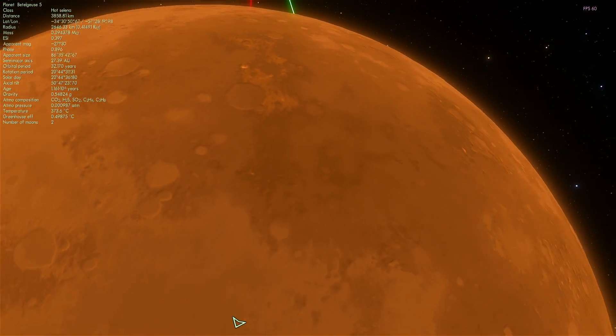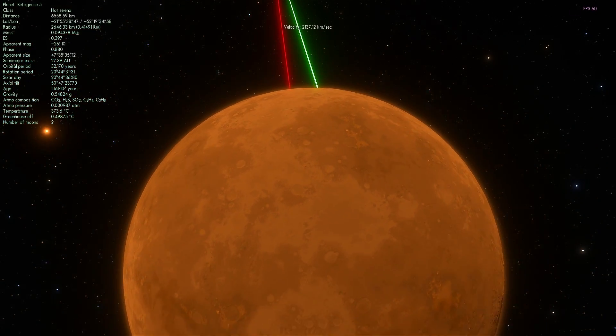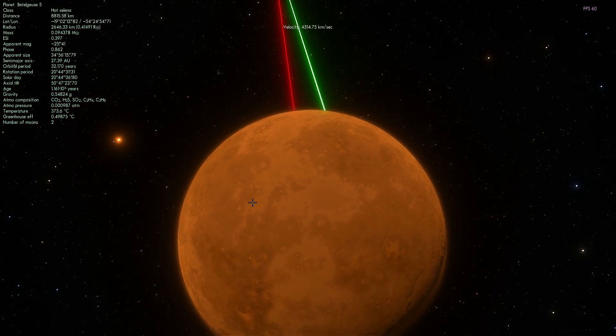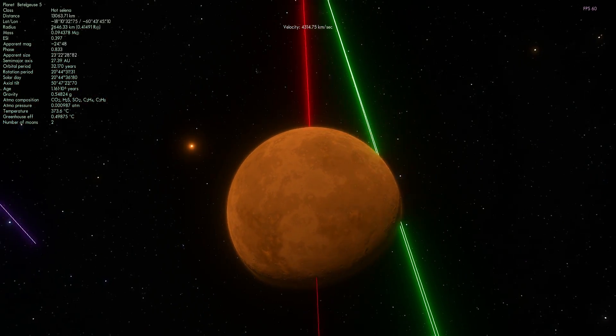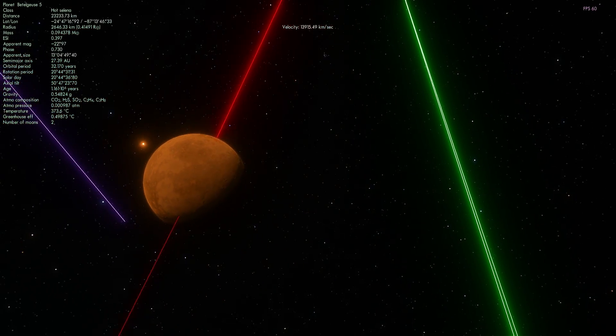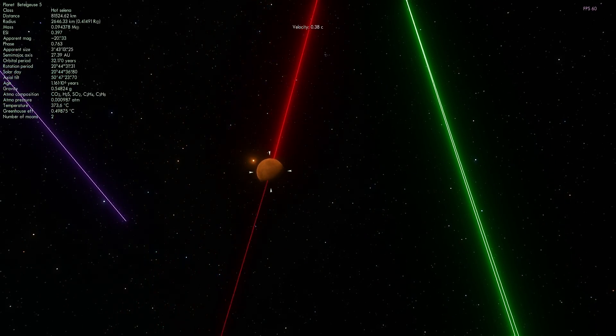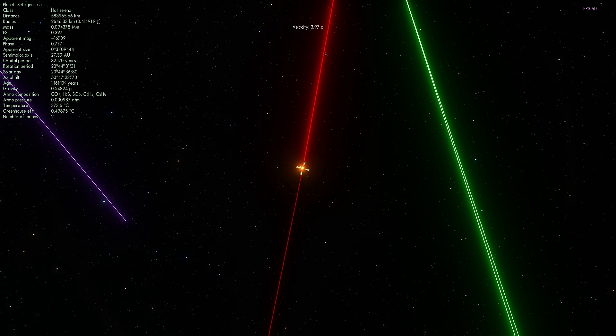All right, planet number three, also hot, almost 400 degrees Celsius, also desert. In this case, it's called Hot Selena.